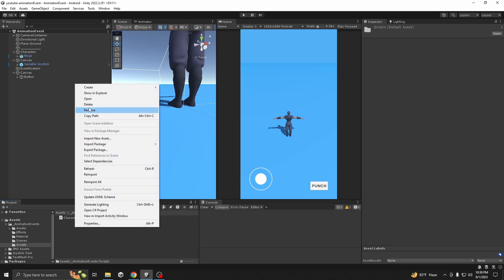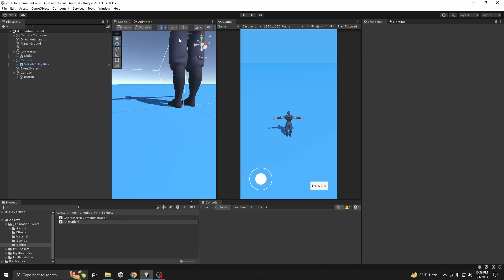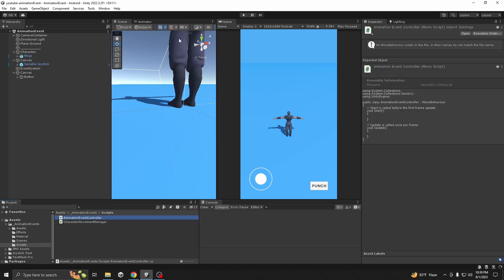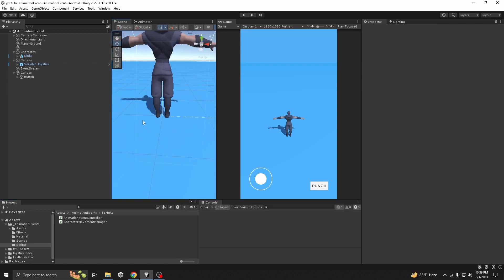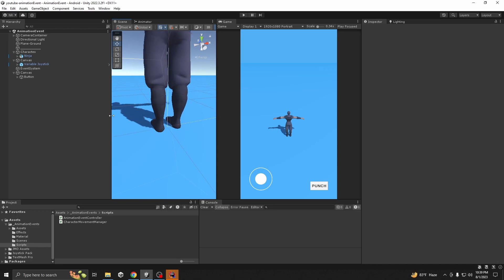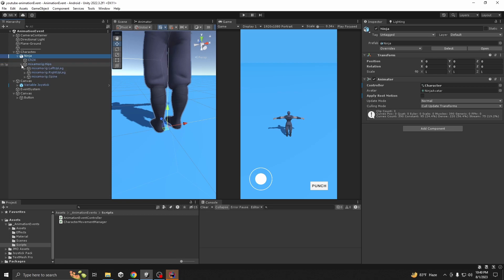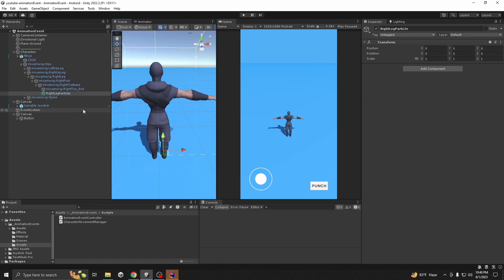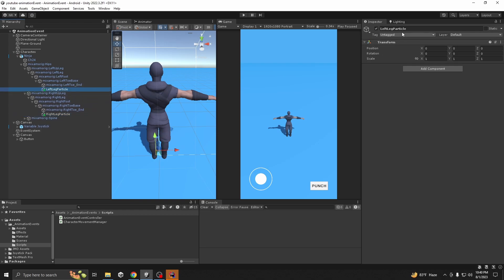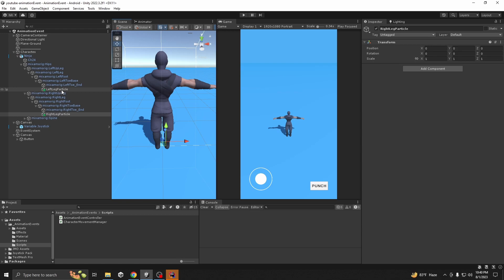Create a script called AnimationEventController. Click on it and open it with your script editor. We want to show a particle on the leg. Go to the character — Clicker Ninja — then go to the right leg. I already have an object here: one for the left leg and one for the right leg. It's just an empty object — just create one.